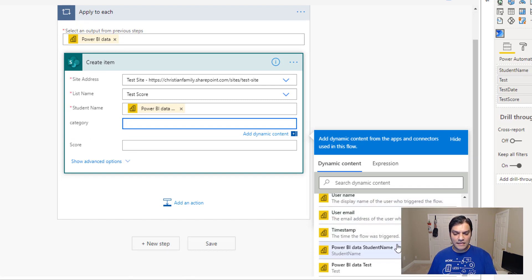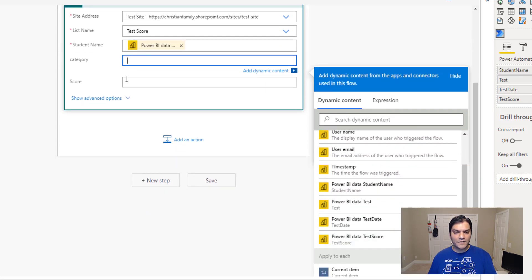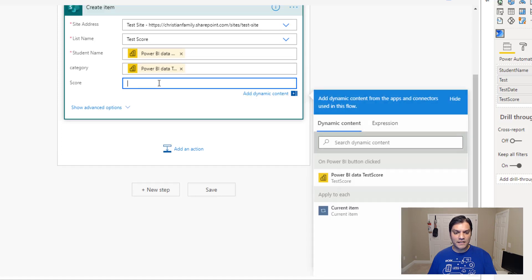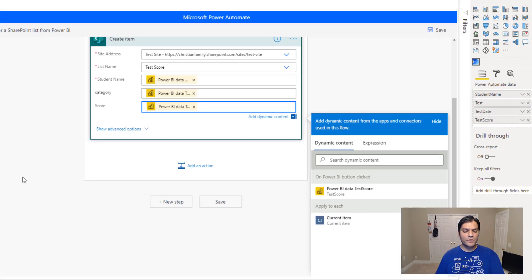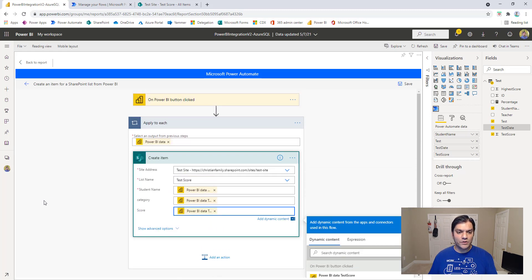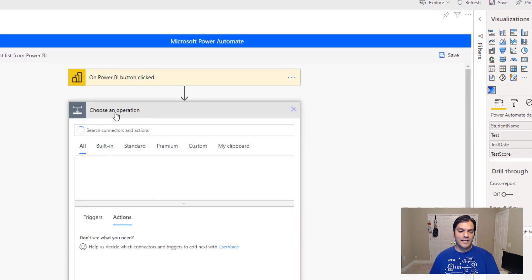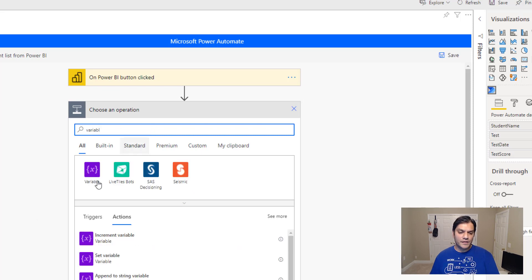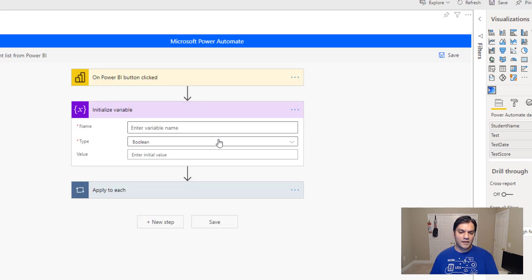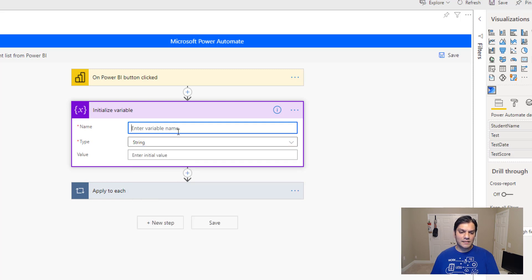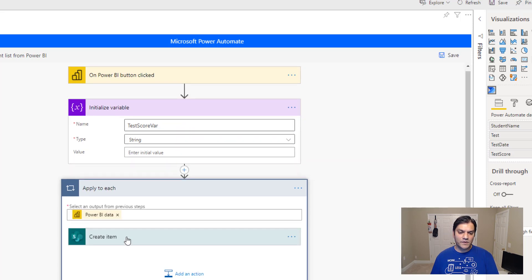The category maps to the test field, and the score maps to the test score. Next I want to put this into a variable and send all this information as an email. I'll add a next step, search for variable, and initialize a variable. I'll call it something like 'test score bar,' set it as a string type.